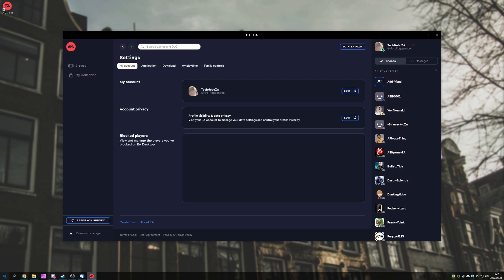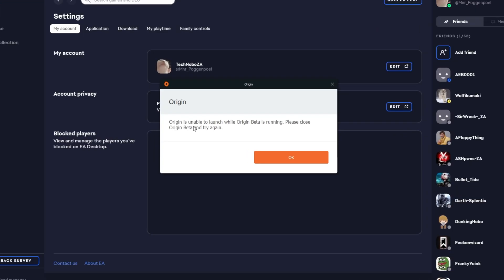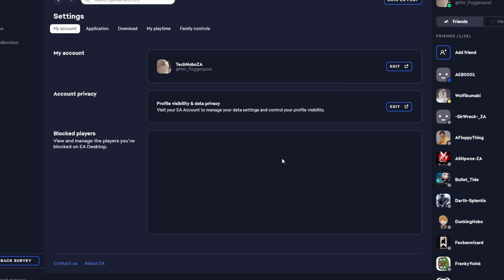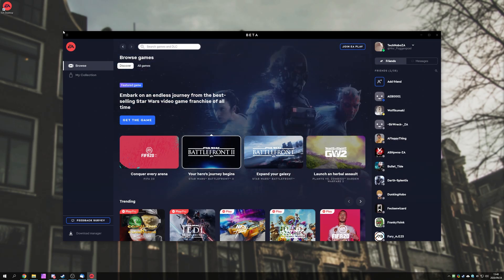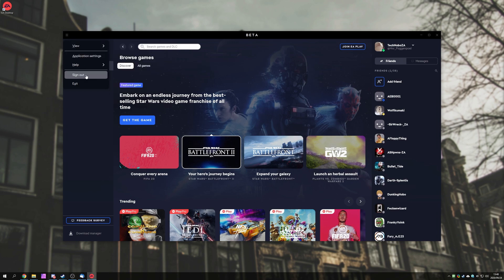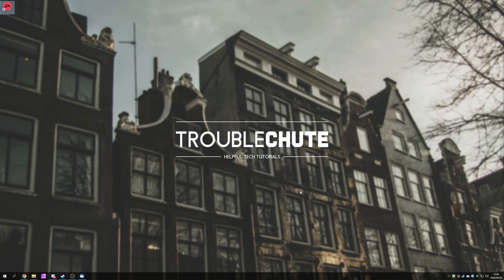Can we go ahead and launch up the original EA Origin program? Well, actually, we can. Clicking on it, because it's still installed, we'll get this over here. Origin is unable to launch while Origin Beta is running. Please close Origin Beta and try again. So, in order to do that, simply just click the hamburger button in the top left, and then click exit, or do it from the taskbar over here where the Origin icon usually is.